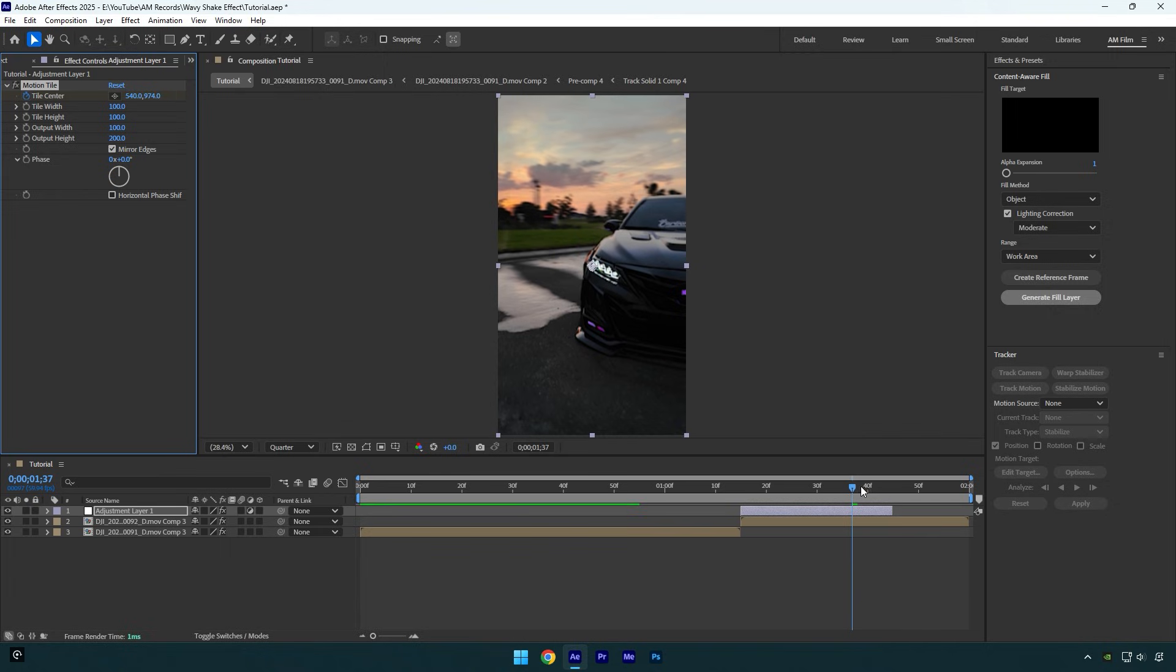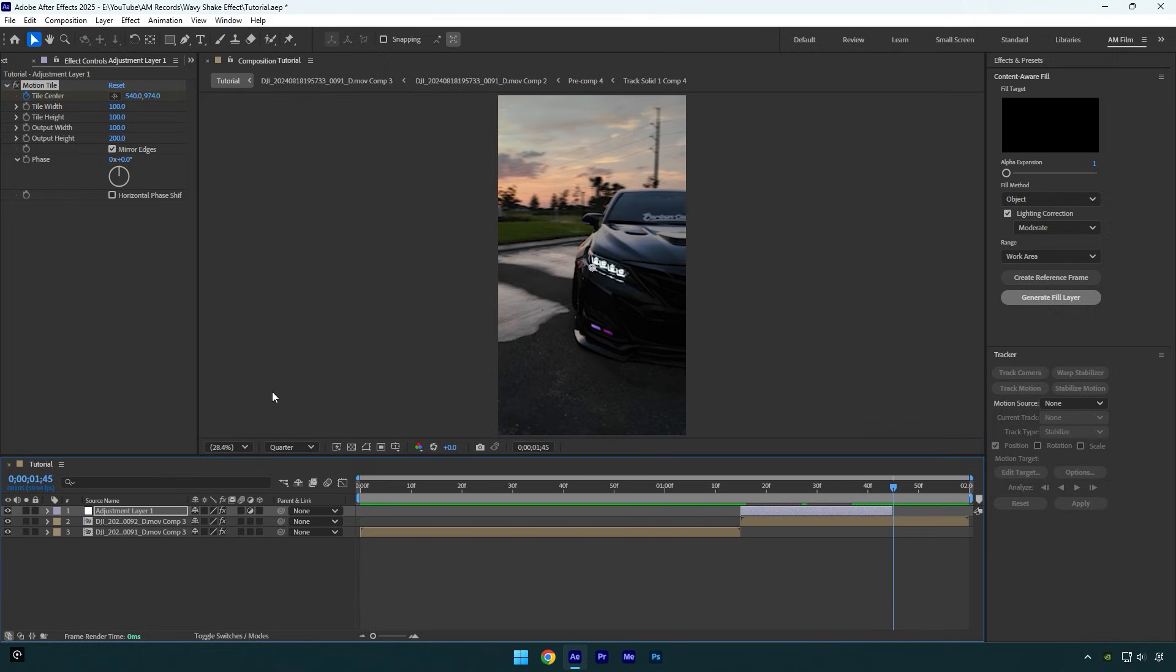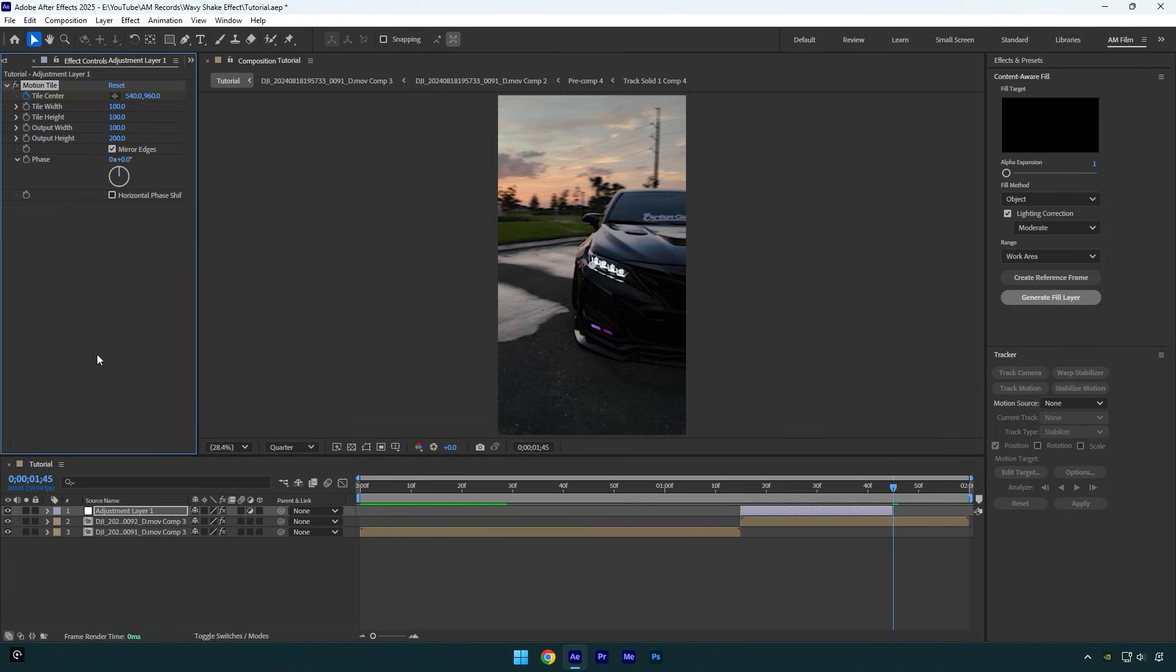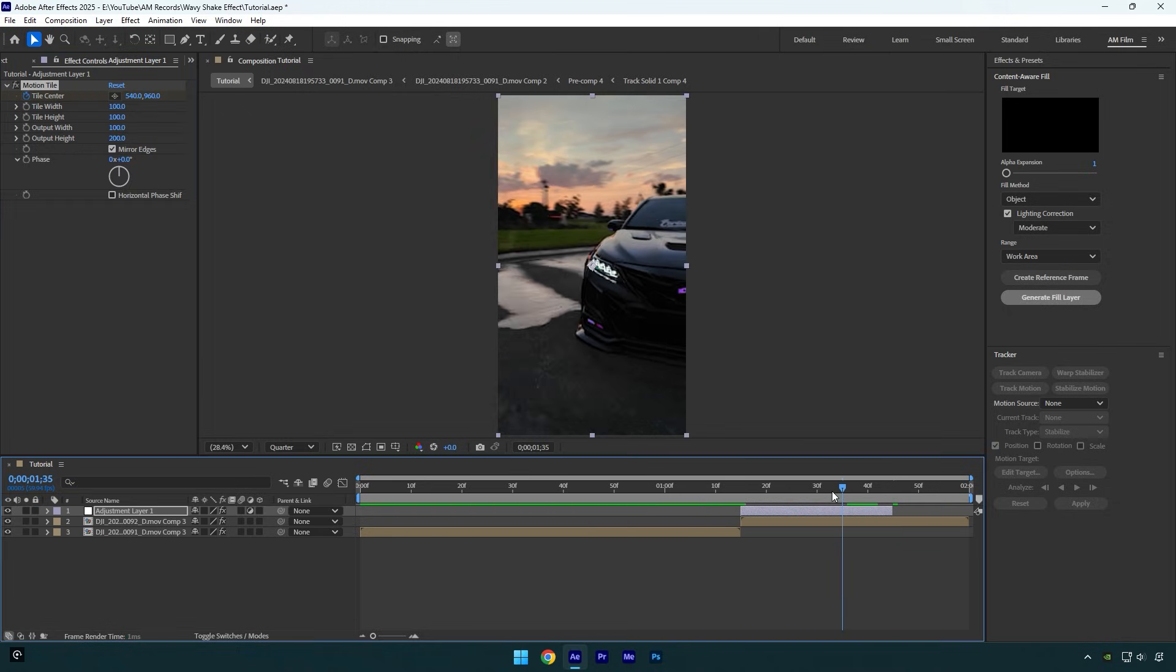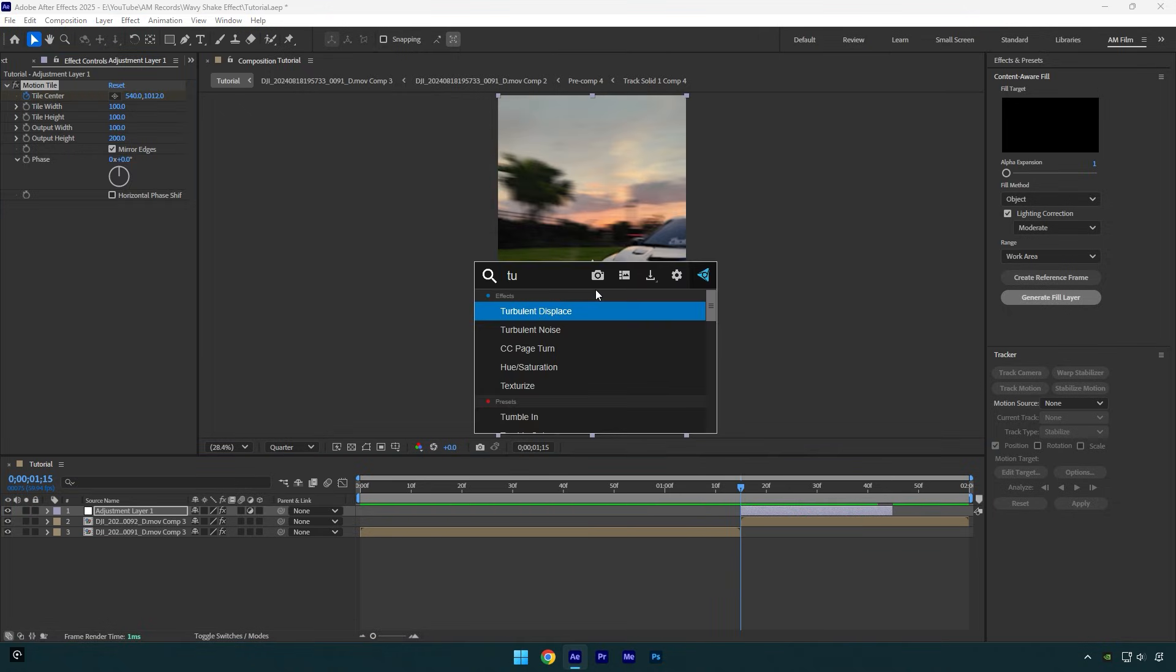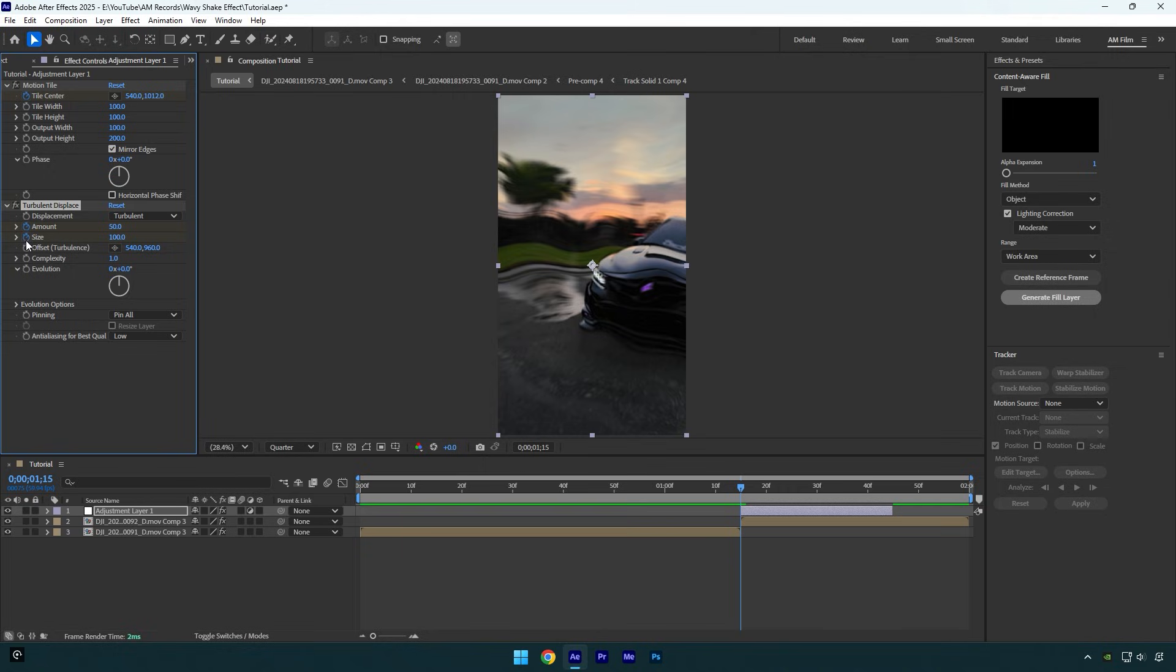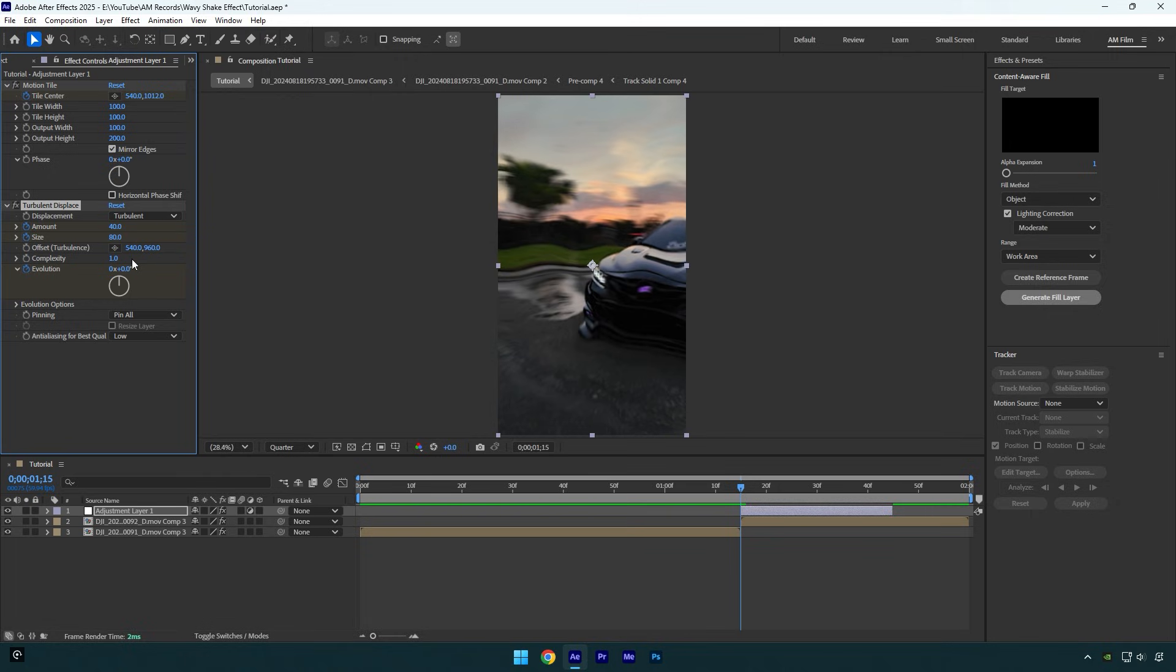Finally, go to the end of the layer and then right click on tile center and select reset. Let's scroll to the beginning now and add a turbulent displace effect on that layer. Click on amount, size, and evolution stopwatch icons and then copy my values. Set amount to 40, change size to 80, change evolution to negative 50.